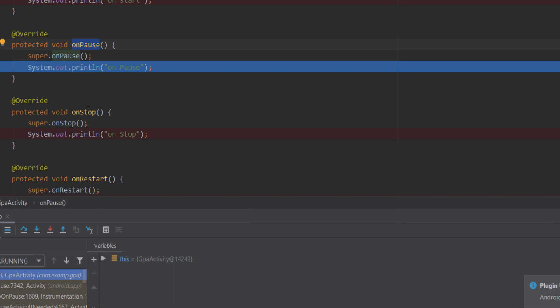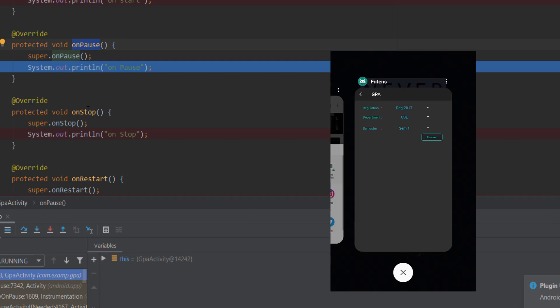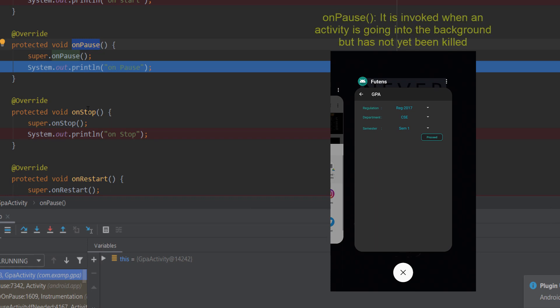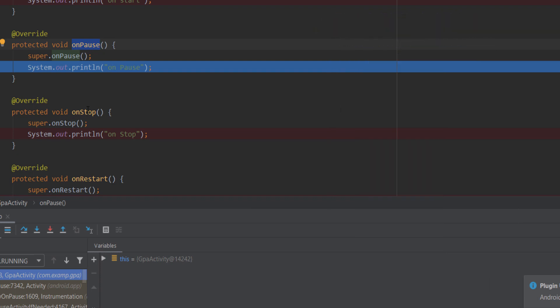With onPause, the screen is in the background but still visible. When we minimize the app we can still see the screen. It's onPause because the app is in the background — you can see the other application, like WhatsApp or a calculator app.